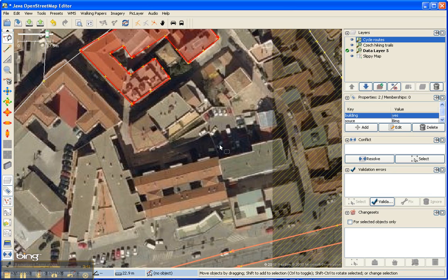In some of these older cities it will require more work. One place that this building tool is really helpful is when there are symmetrical shapes or repeatable shapes.